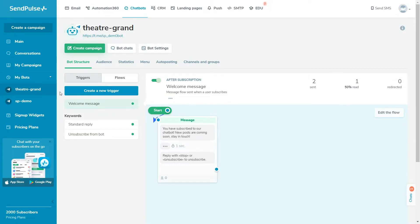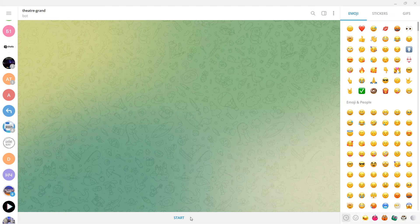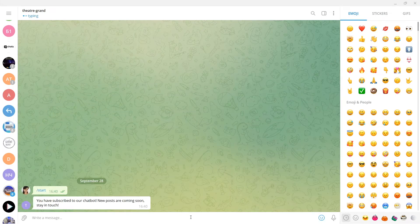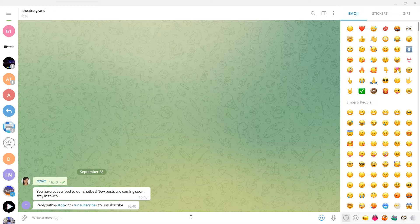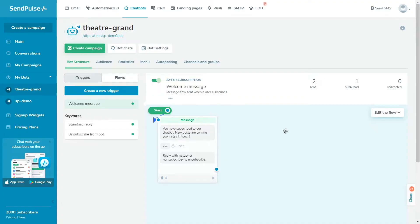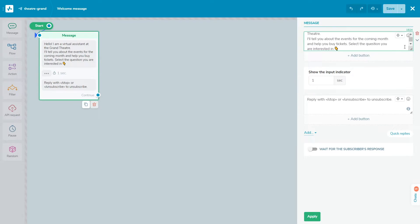The welcome message flow starts after a user subscribes to your chatbot, for example, after clicking the Start button. Users can subscribe by following a link to your bot, finding the bot on the Telegram app by its username, or using a website widget.